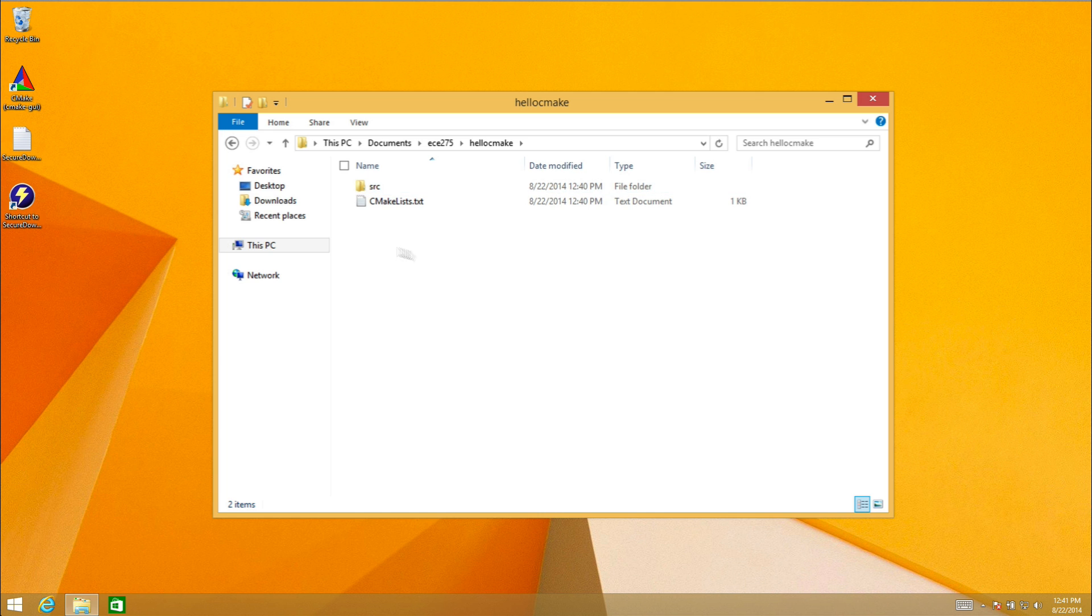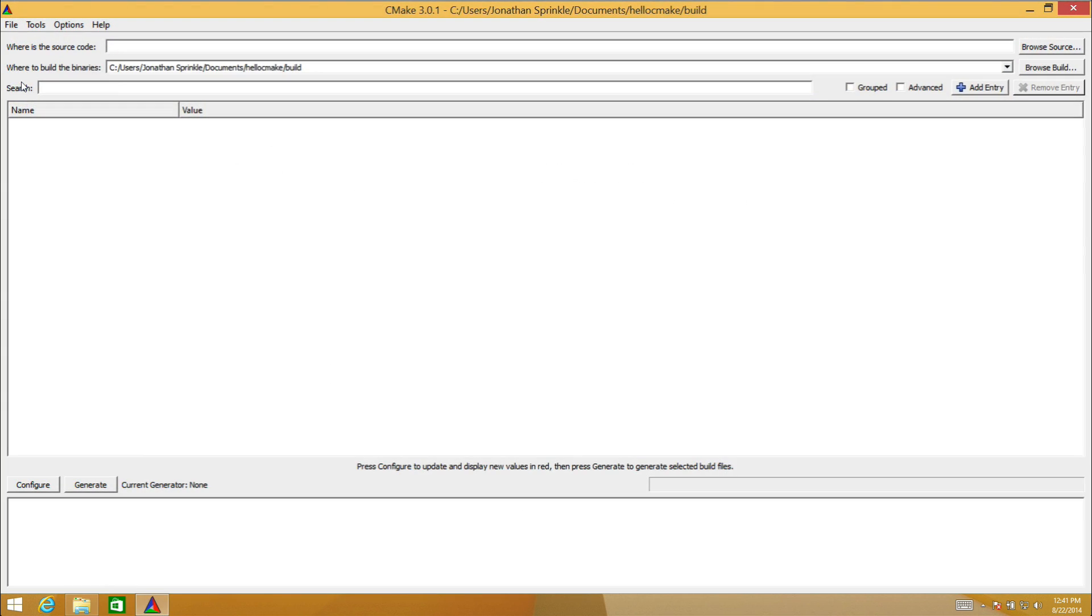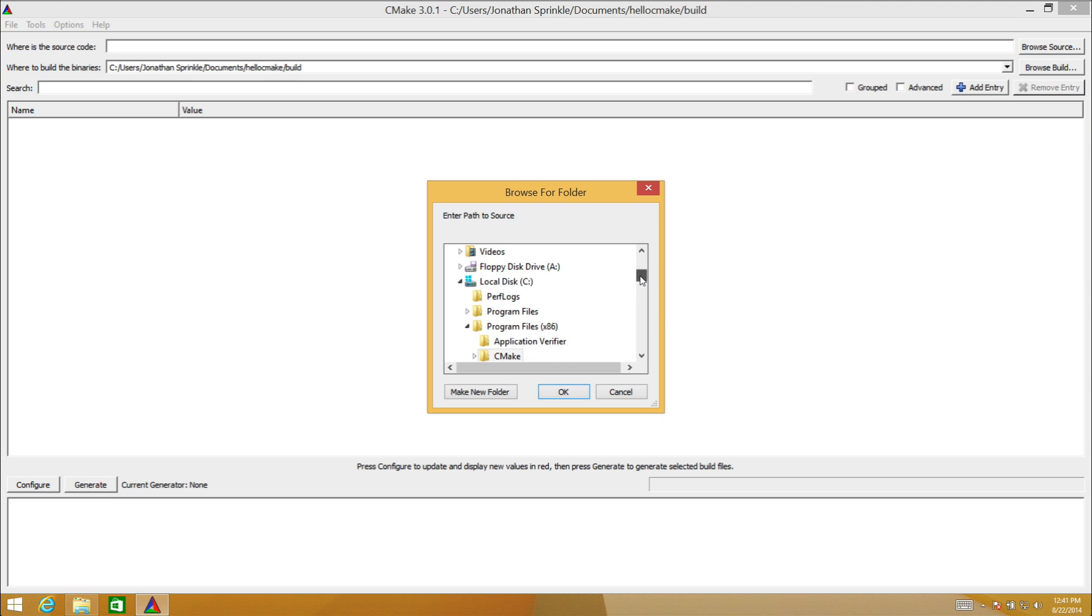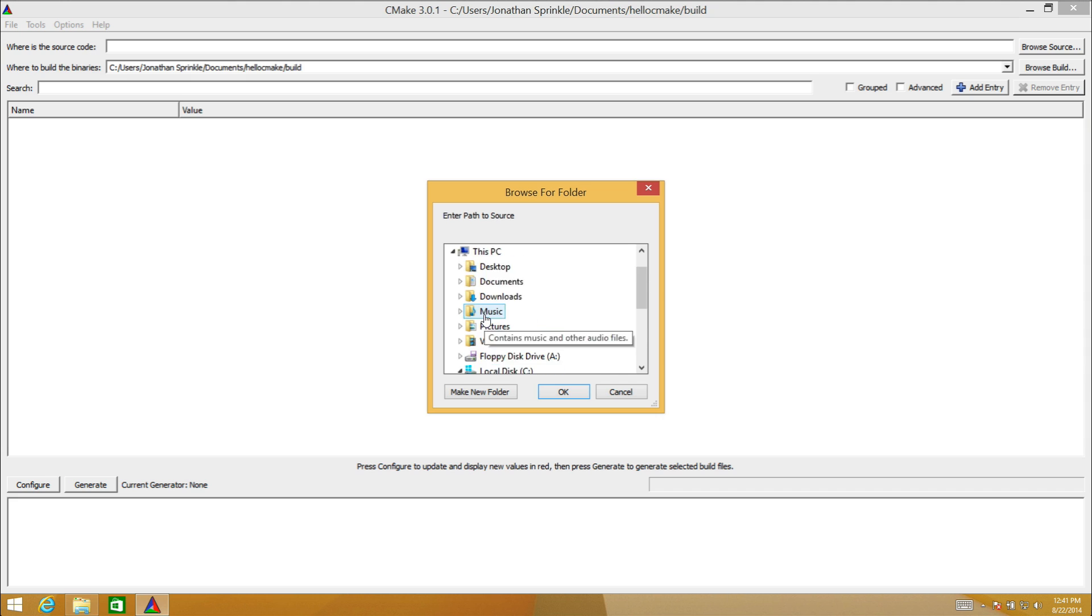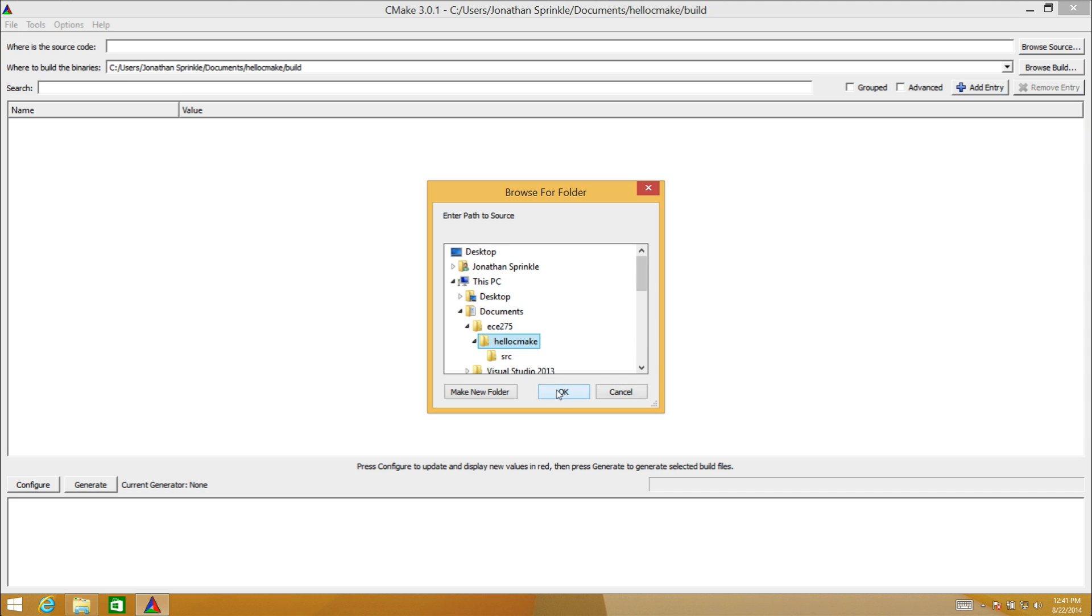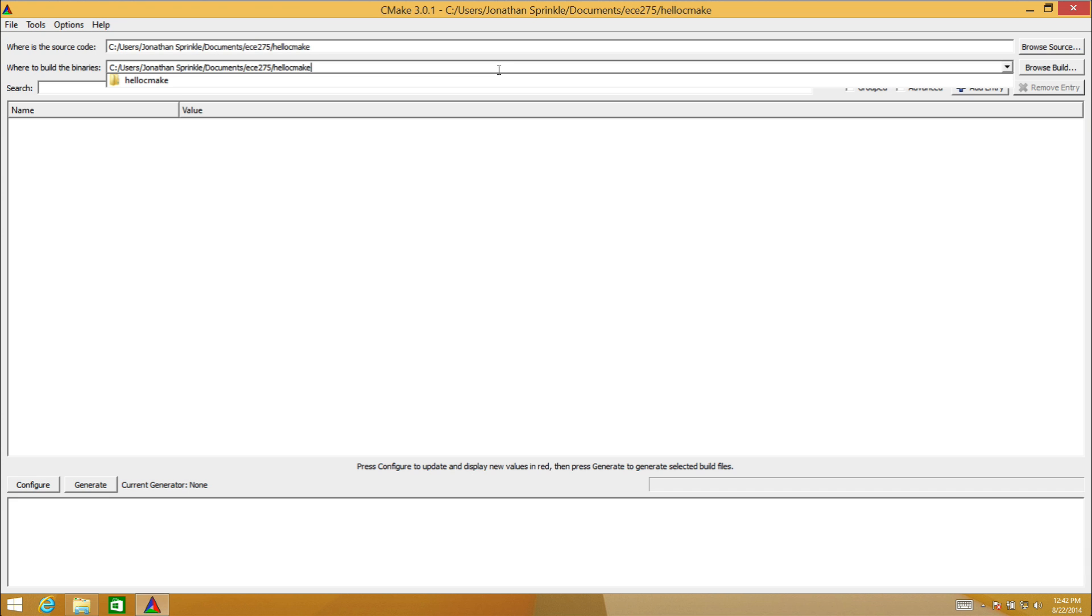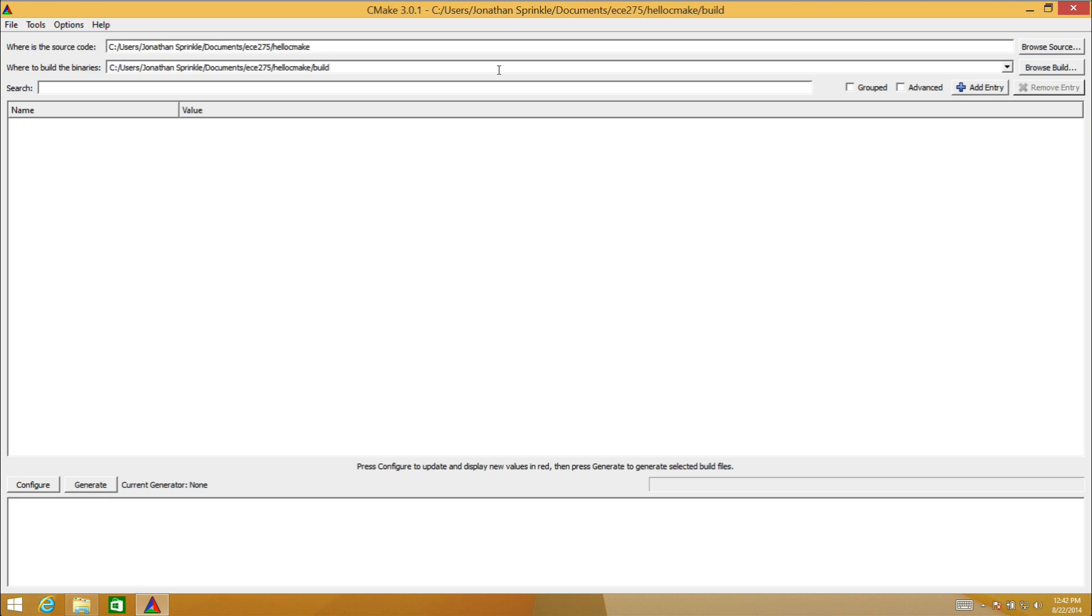Now that I've built the infrastructure for my CMake, I'm going to use CMake to actually build my project. Somewhere down in here, documents, ECE 275, hello CMake is the location of my CMakeLists. I'm going to make my build directory hello CMake slash build. That is, I'm going to put the pieces of my project in a different directory.